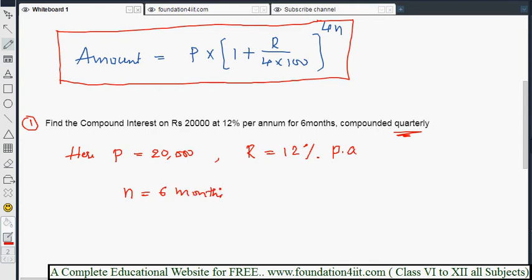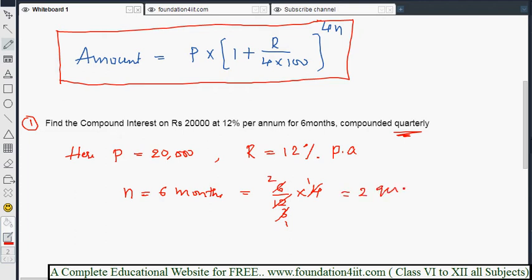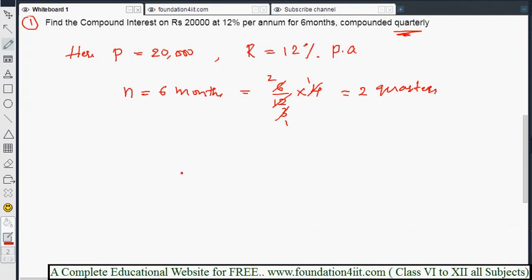N is equal to six months only. Six months — if you convert into years that is 6 by 12. Then quarters is 6 by 12 multiplied by 4, which gives 2 quarters. So the interest will be repeated two times. Now the rate of interest should also be reduced: R is 12 by 4, which equals 3 percent per quarter.